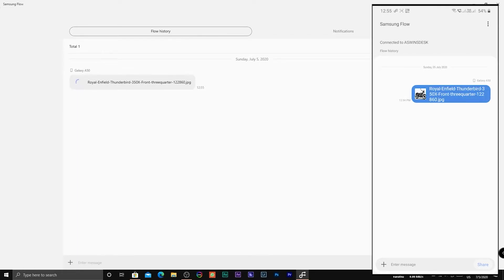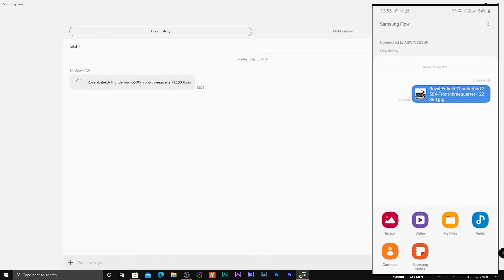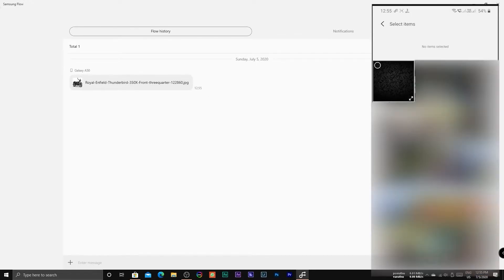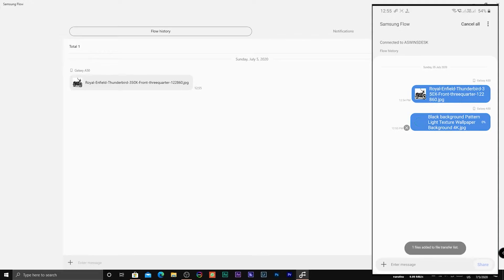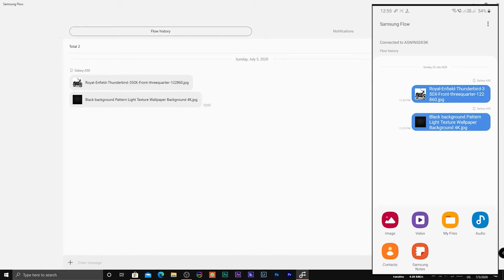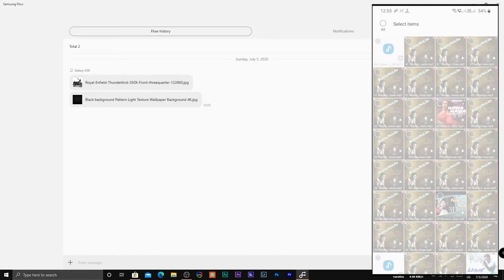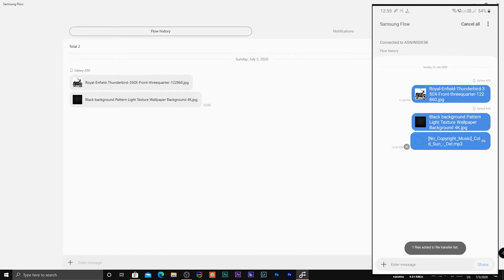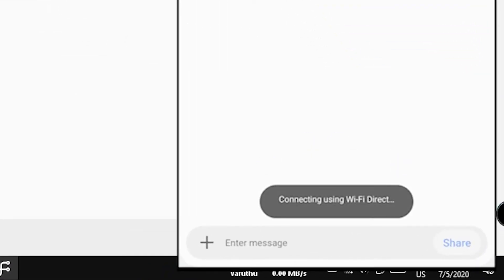You can also transfer any video, music, files, contacts, or Samsung Notes from your Samsung smartphone to your PC. The files can be transferred even faster using Wi-Fi Direct.